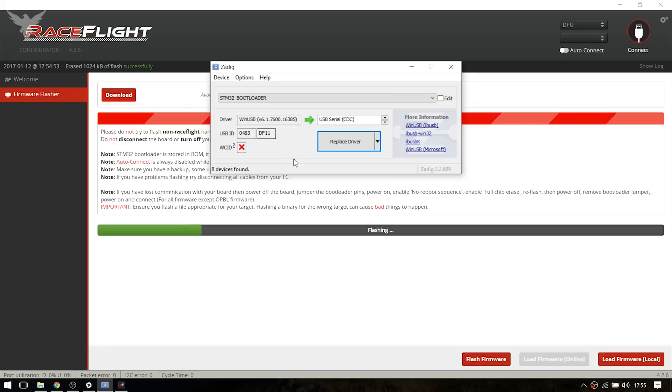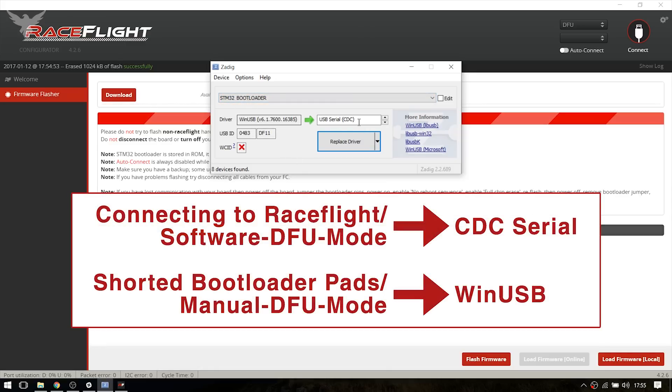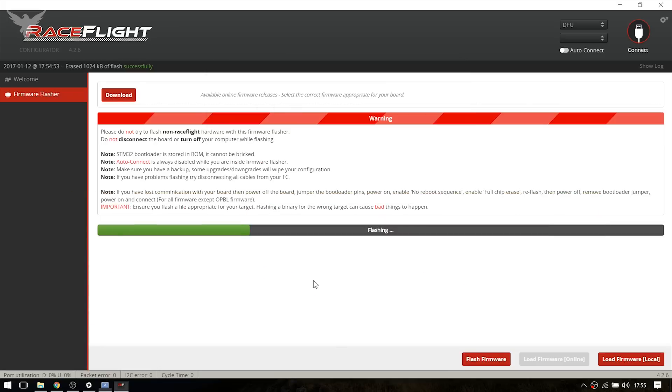So in my case it's already in bootloader mode. But with the bootloader pads you have to scroll down and choose the WinUSB drivers and reinstall that. However, mine seems to work so I'm just going to stick with this DFU mode right now.